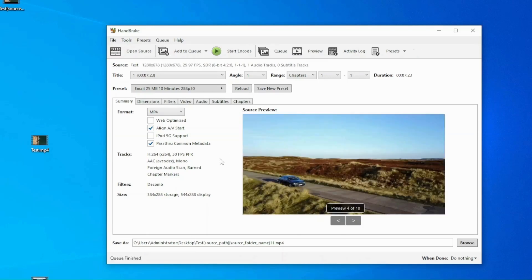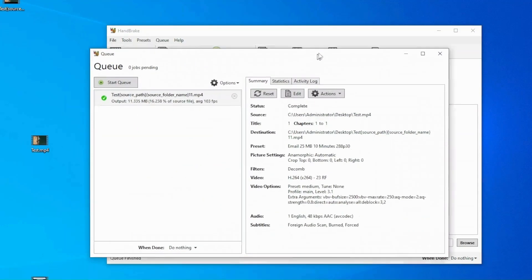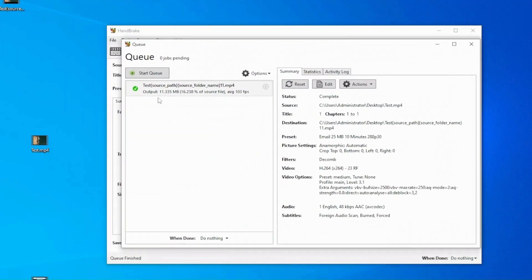When it finished, you can check the output file size here in the queue. It's now only 12 megabytes.